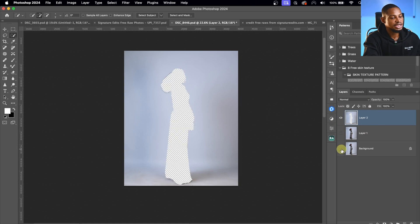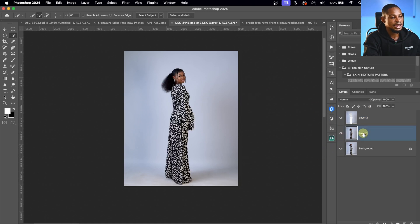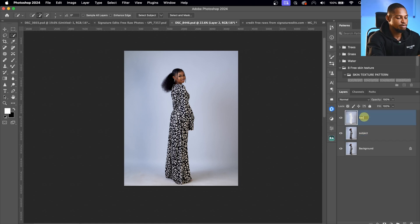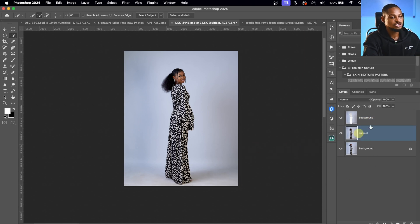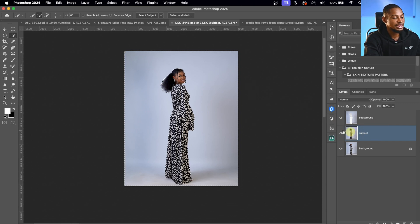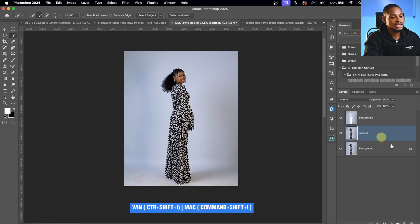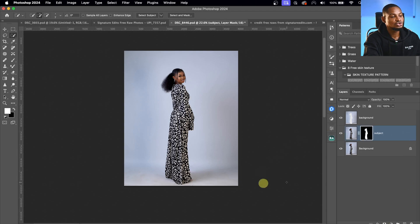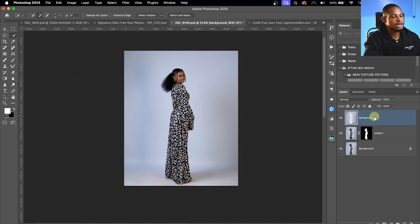After inverting the selection, I'll press Command J (or Ctrl J) to copy the subject from the background. If I hide the subject layer, you can see we have just the background isolated. I'll rename this layer 'Subject' and rename the other one 'Background.' With my subject layer selected, I'll Command-click (or Ctrl-click) on the background layer to bring back the selection — so I don't have to redo it from scratch. Then I'll invert it again with Command Shift I and add a layer mask to hide that selection rather than deleting it.